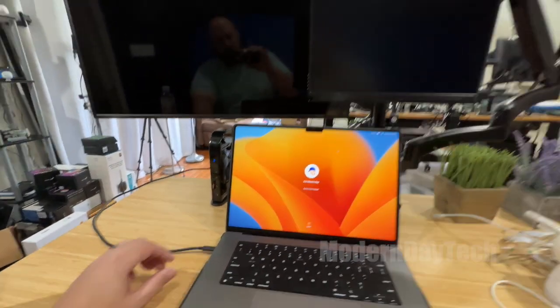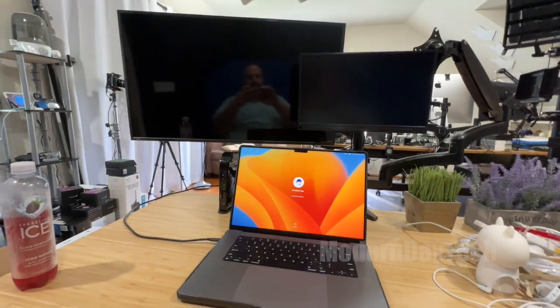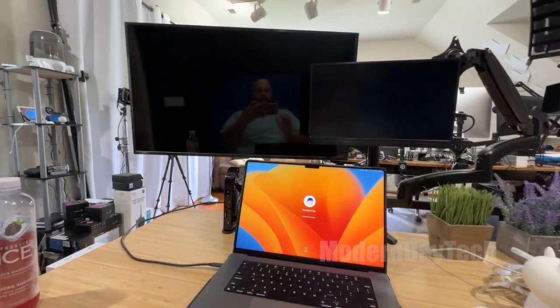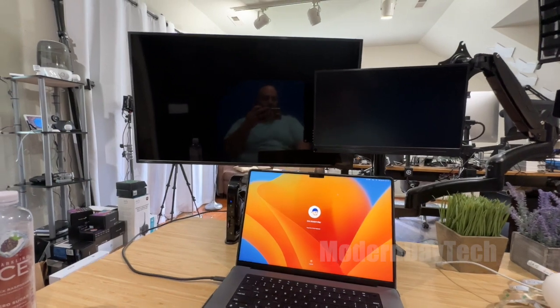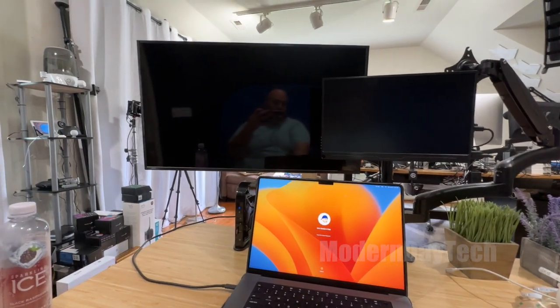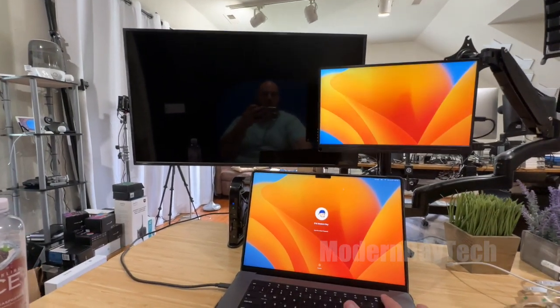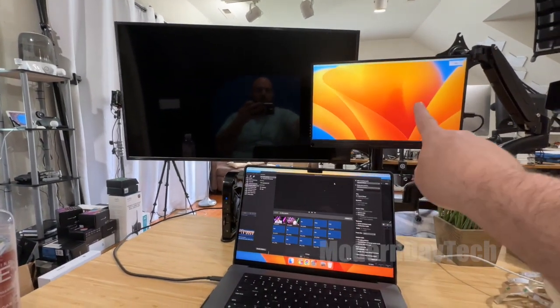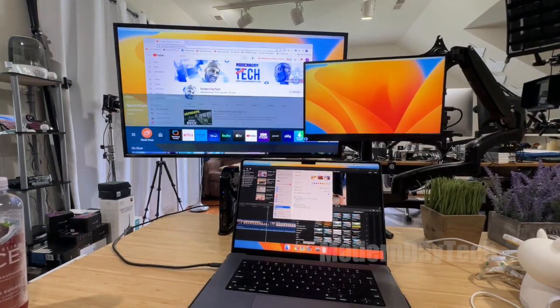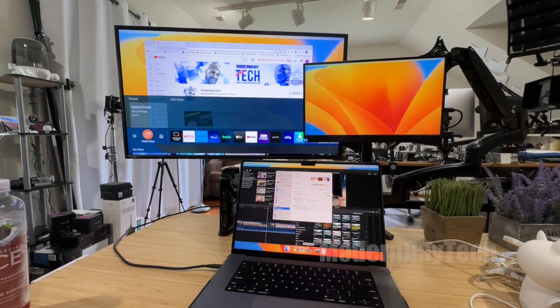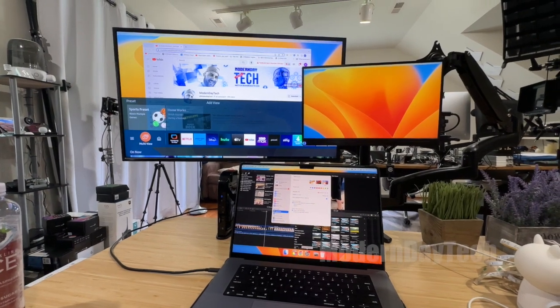But luckily, I had an M1 MacBook also that I wanted to have additional monitors on. And that is what I'm using this particular one on.